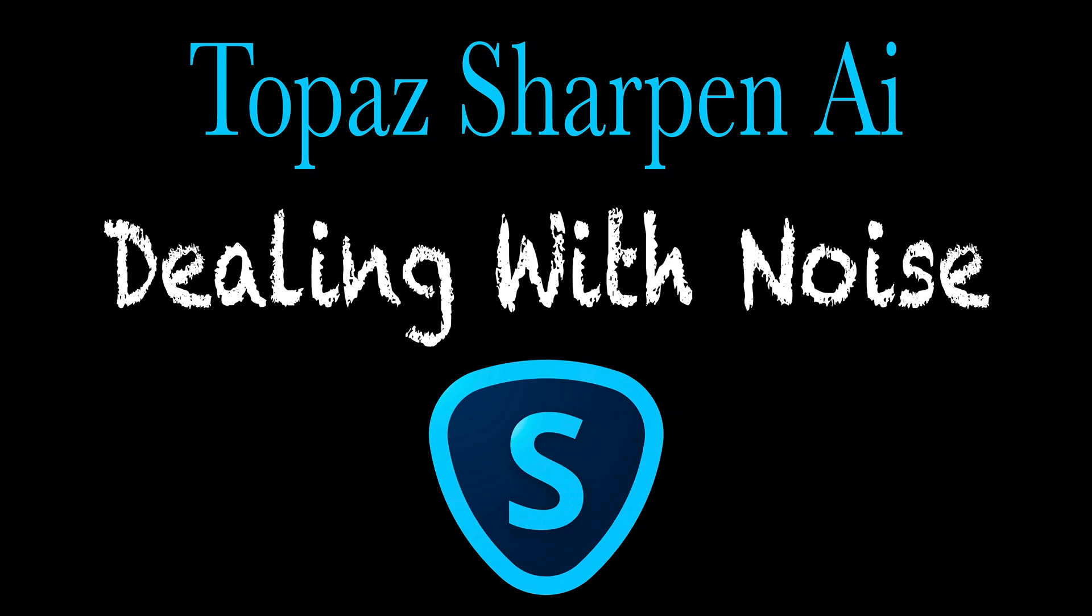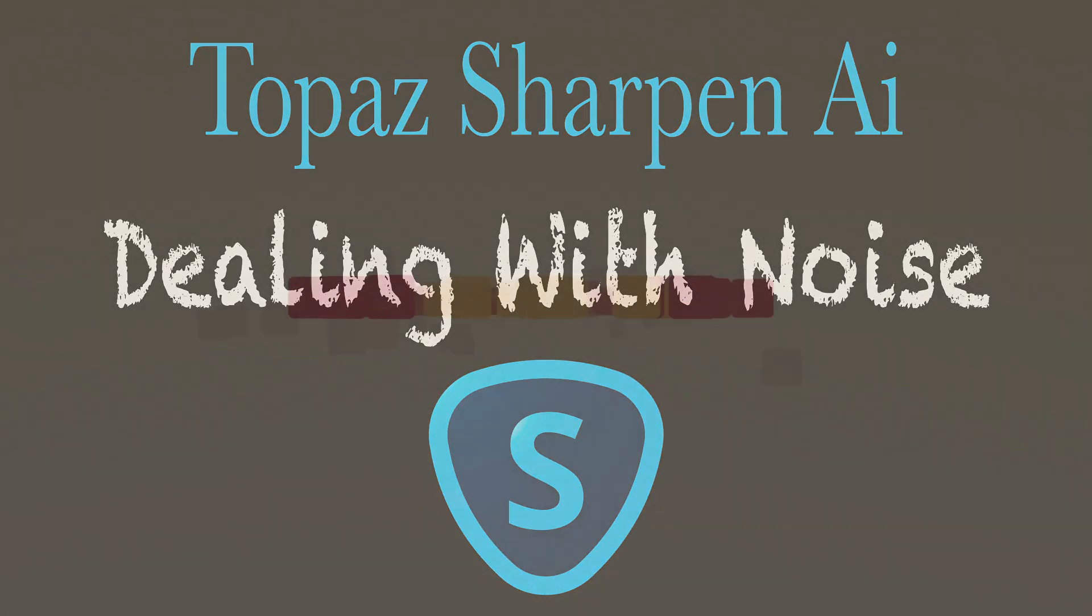Did you know that Topaz Sharpen AI has noise reduction built into it? Today I want to discuss dealing with noise when you're using Topaz Sharpen AI. I'll be giving some practical advice today and hopefully answering some of your questions.